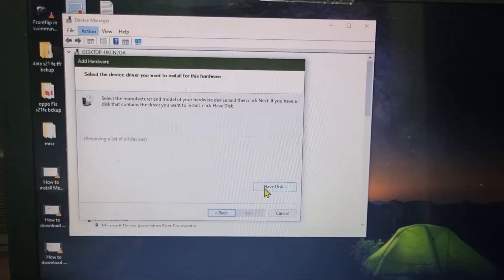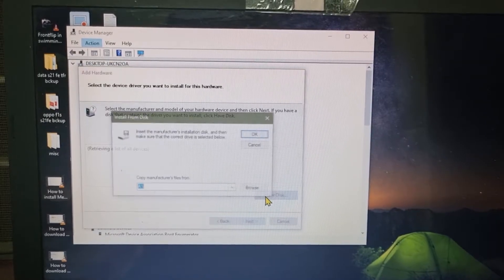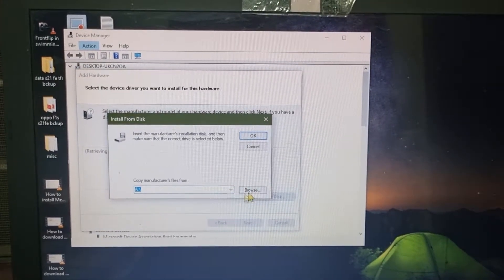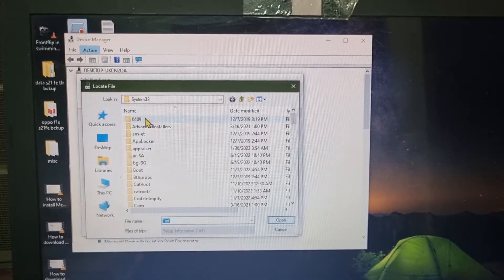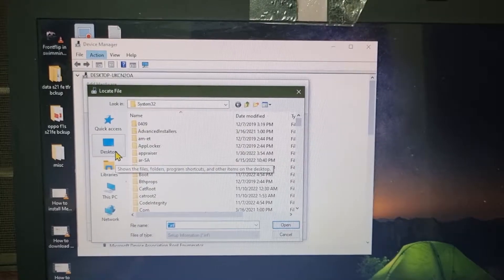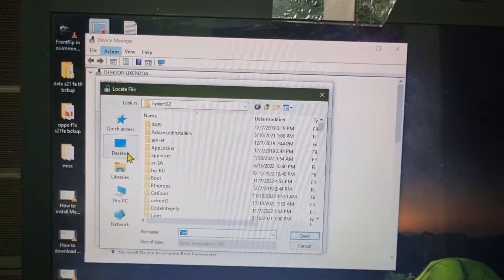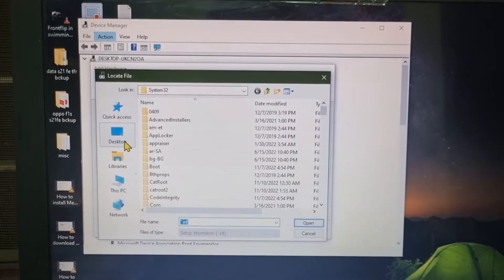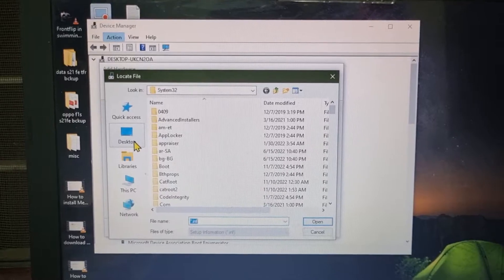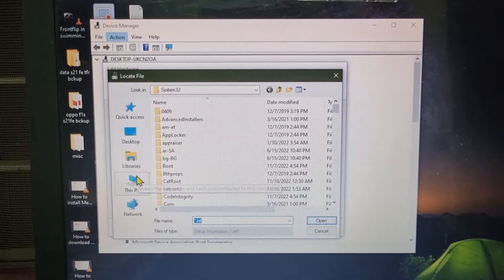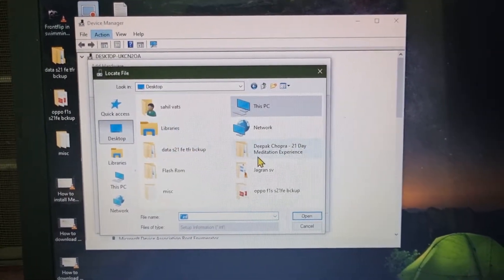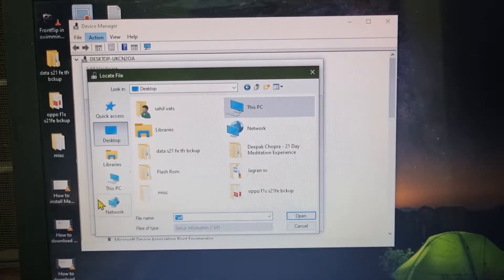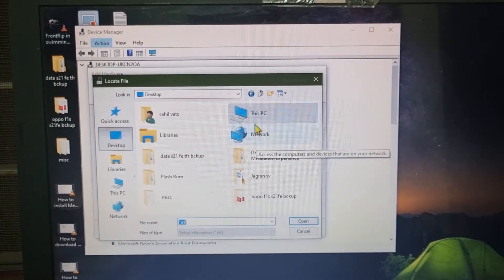Here you have to click on Have Disk, then click on Browse, then go to the location where you have downloaded that file which I provided you in the description box. So in my case, it is in the Downloads, so let me go to Downloads.